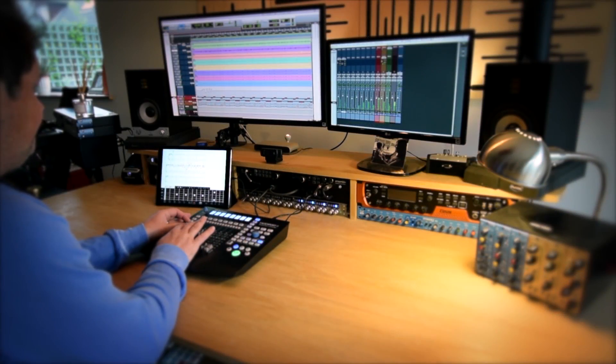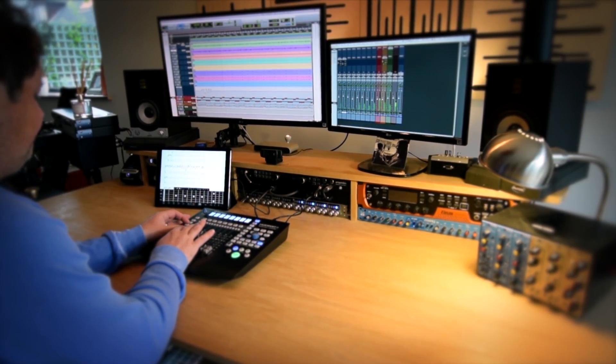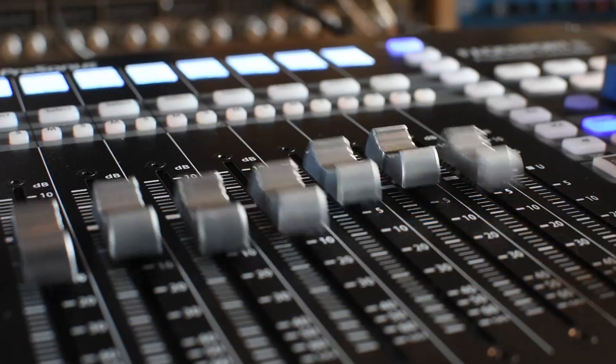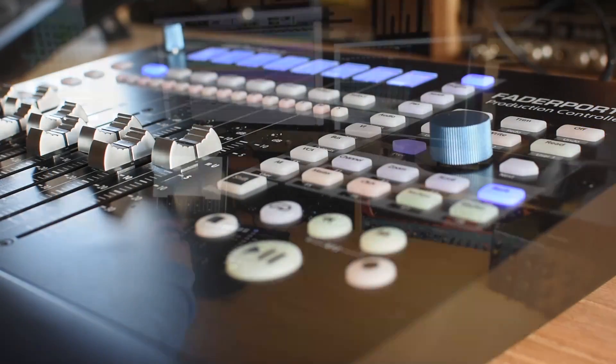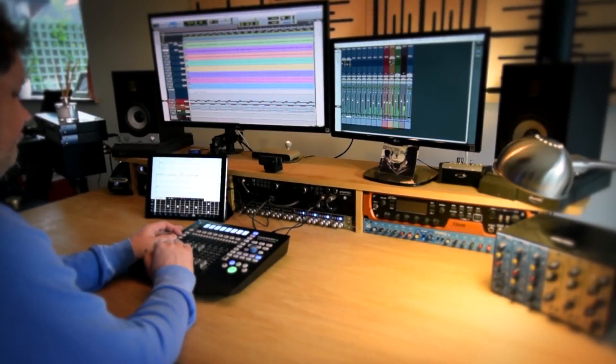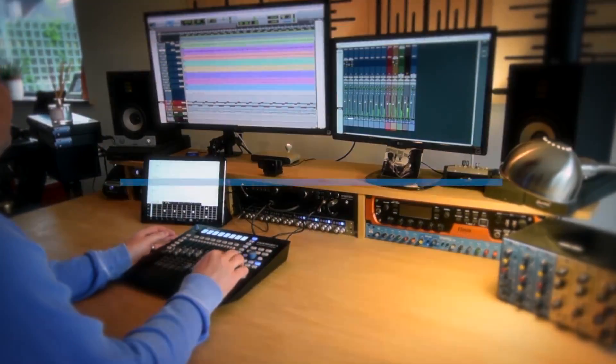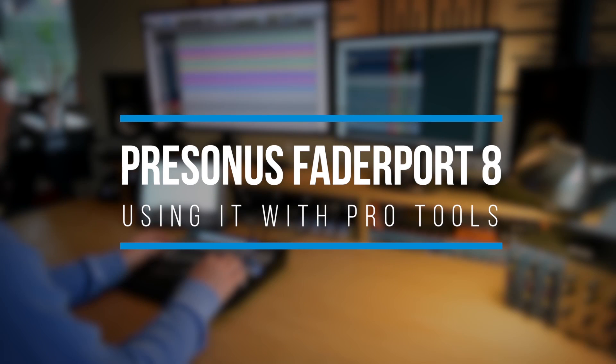So as you can see, using it with Pro Tools is not only powerful but it's pretty straightforward as well. You could use it without even reading the manual, which is very nice. So that's Faderport 8, using it with Pro Tools. Thanks for watching and I'll see you again soon.